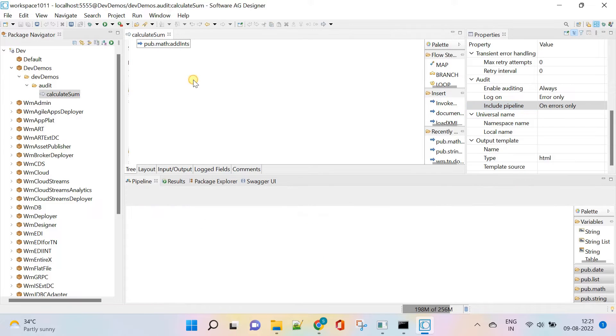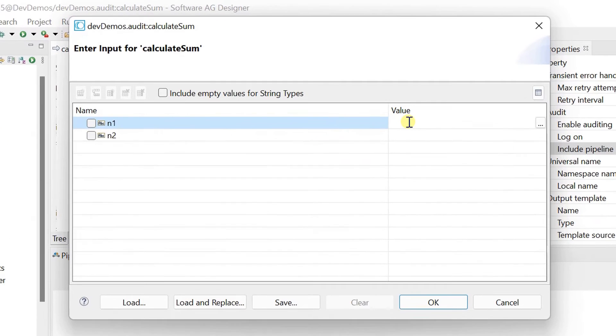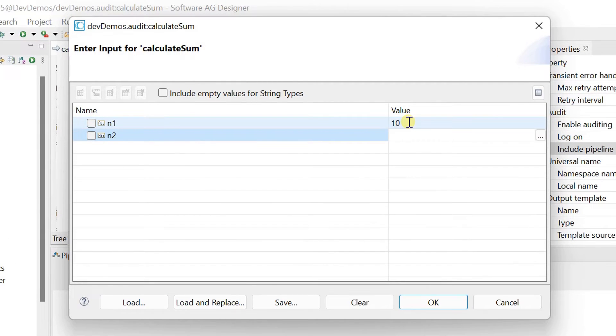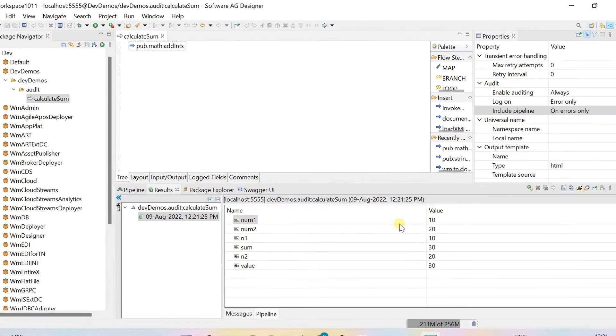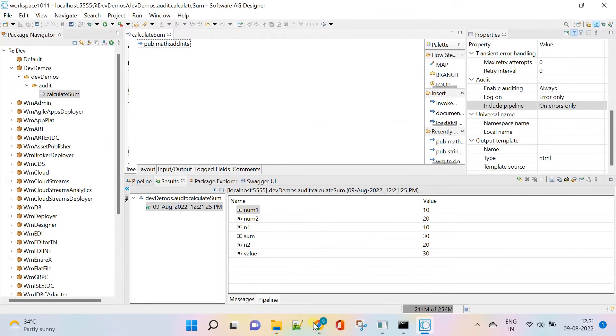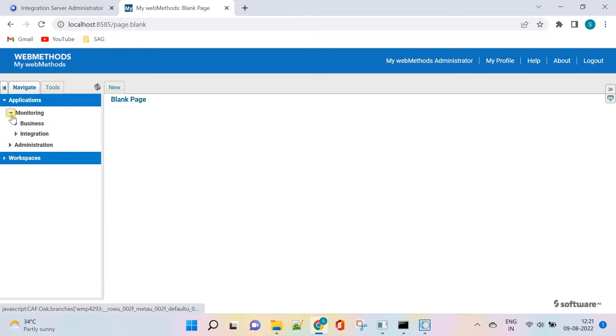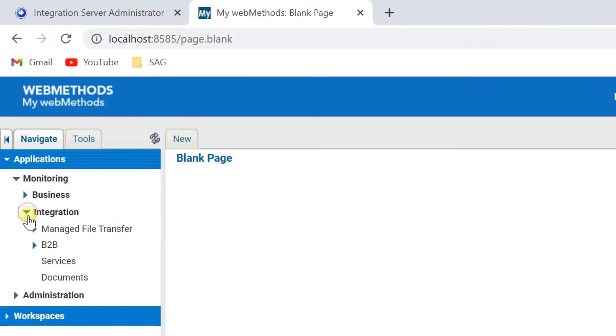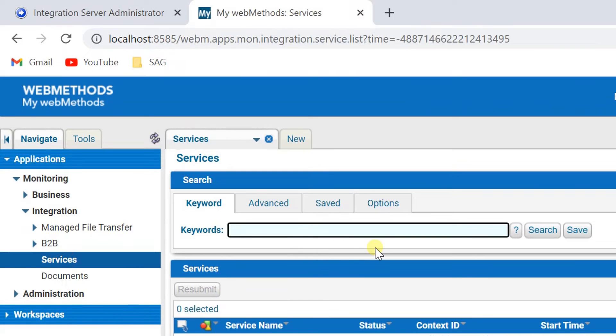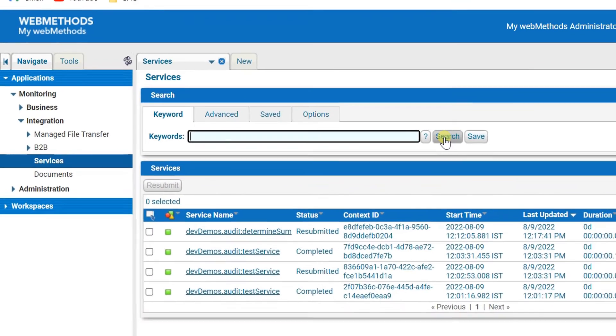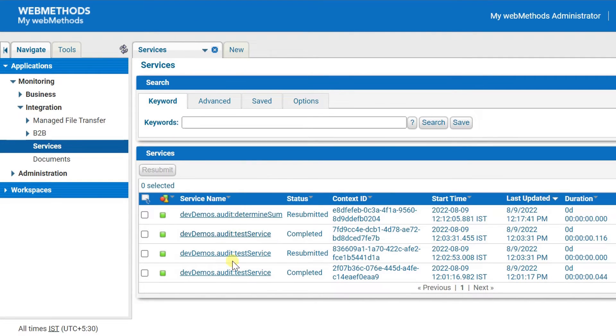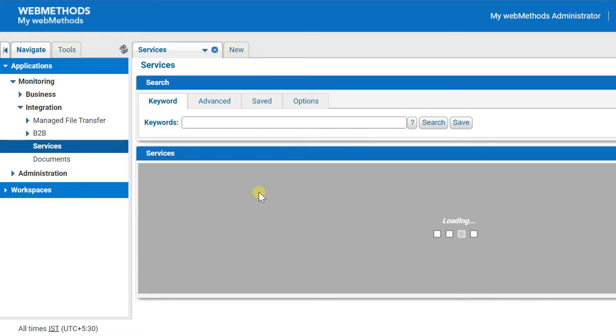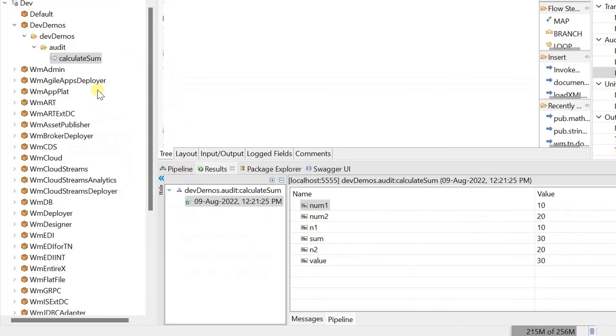Let's run the service for success case. Login to MWS and navigate to services under monitoring. Click on search to track the services executed. Our service is not shown because there is no failure.